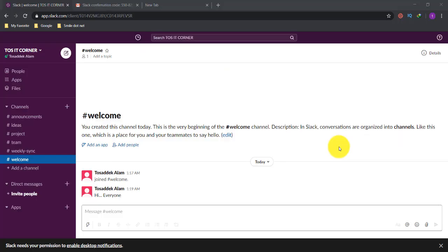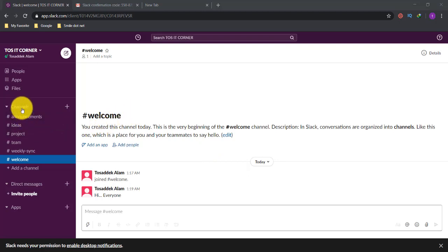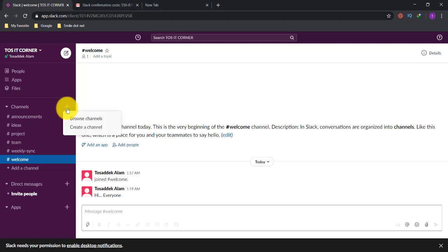In this video, I will show you how to create a channel. Anyone in this workplace can create a channel, but the channel owner and administrator have the most control over who can join. To create a channel, go to the channel option — there's a plus icon beside it. By clicking this plus icon, you'll find the 'Create Channel' option.